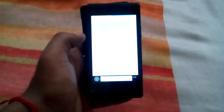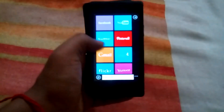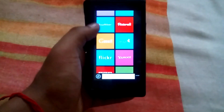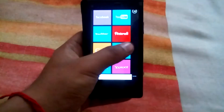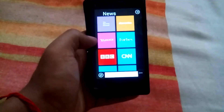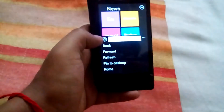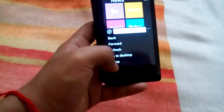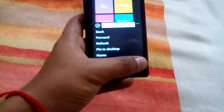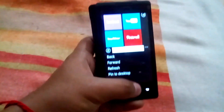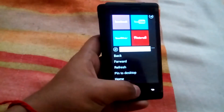The next app is the browser. This app is also given in the description below — you can download it. Since I am not connected to the internet, I am not able to show it to you.